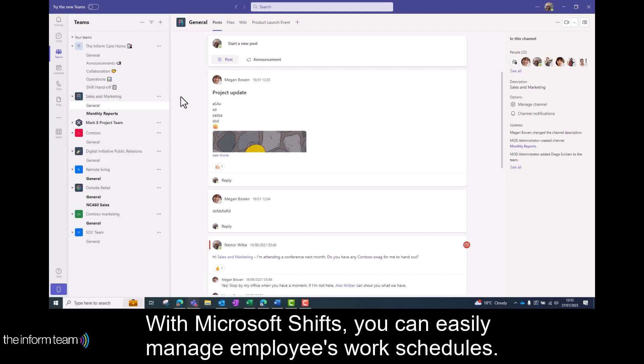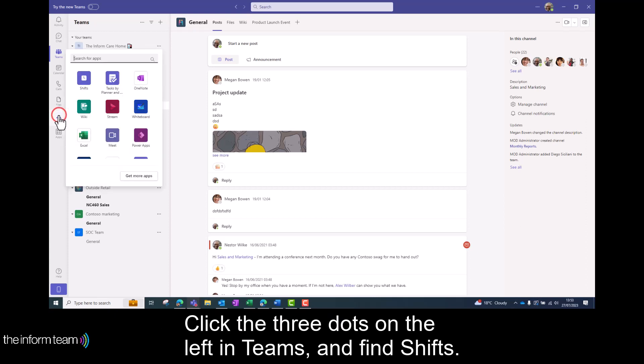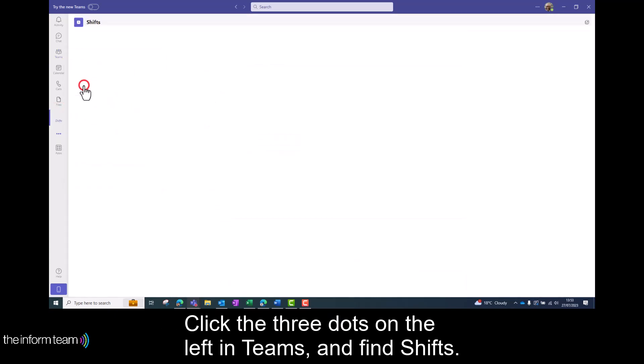With Microsoft Shifts you can easily manage employees work schedules. Click the three dots on the left in Teams and find Shifts.